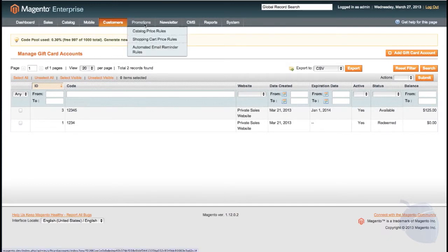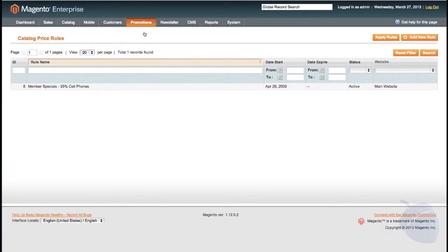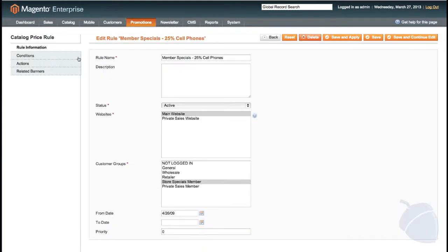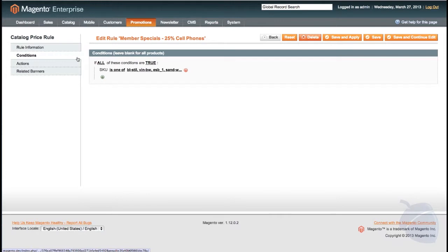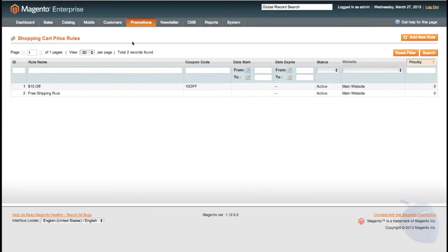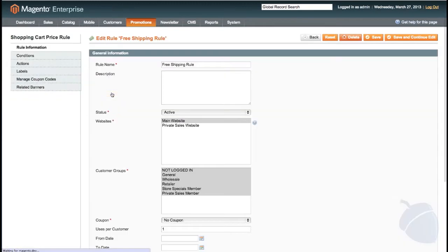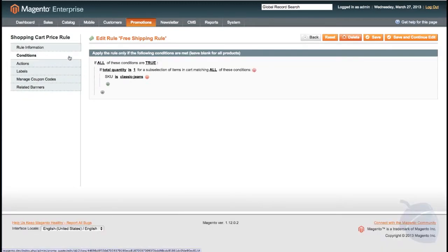Permissions are broken down into two rules. Catalog price rules are enacted on products before they are added to the cart, generally at the catalog level. Here I create a 25% discount on all cell phones for special members only. Shopping cart price rules are applied when the customer reaches the shopping cart. For example, I create a free shipping rule for anyone that has one pair of jeans in their cart.